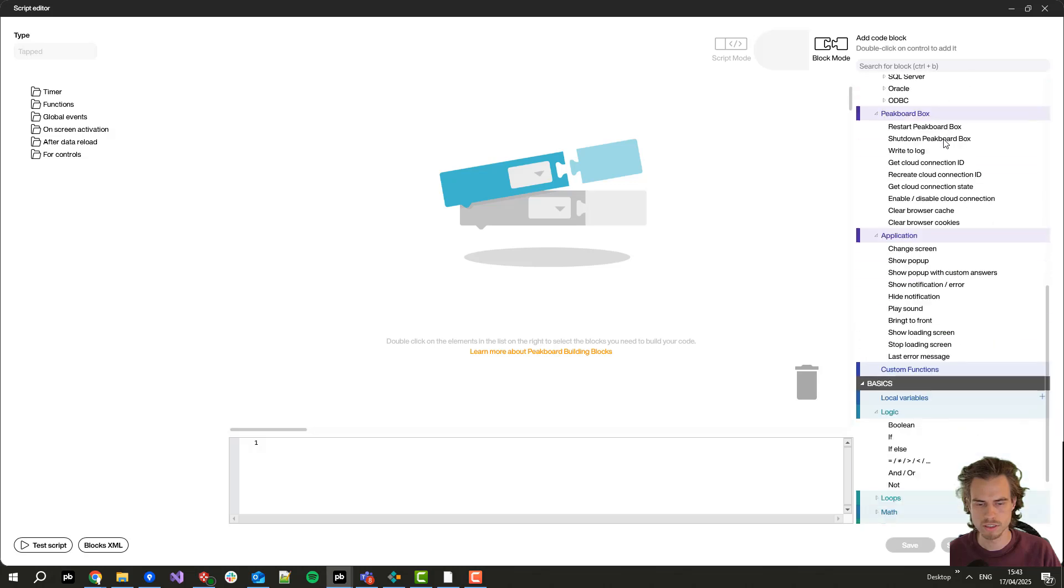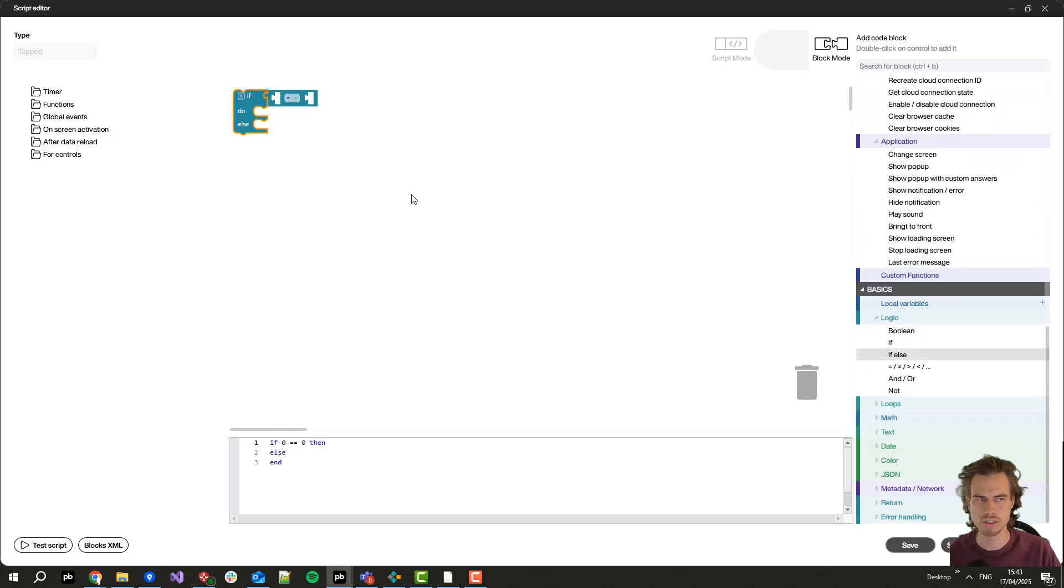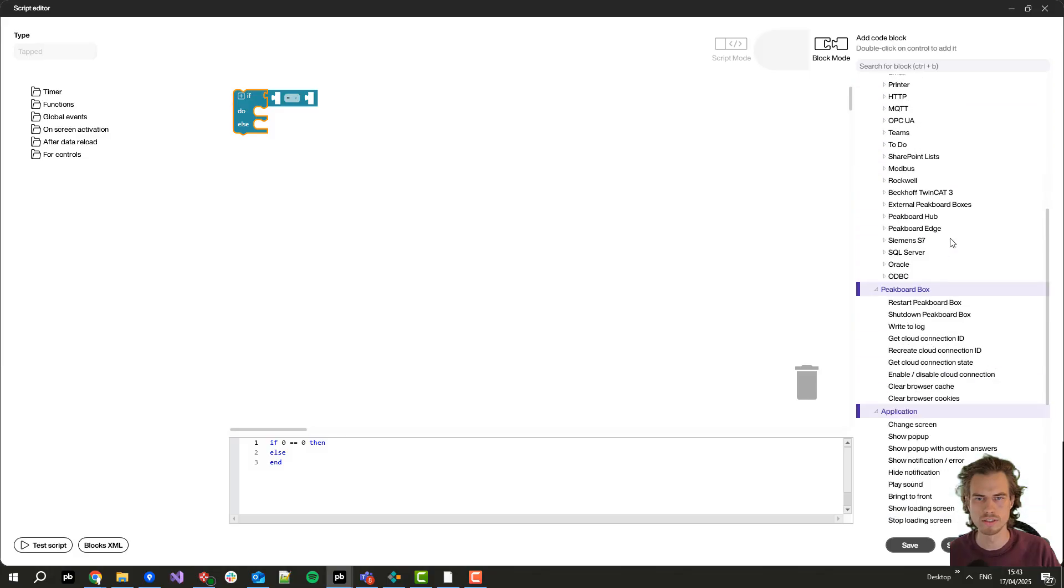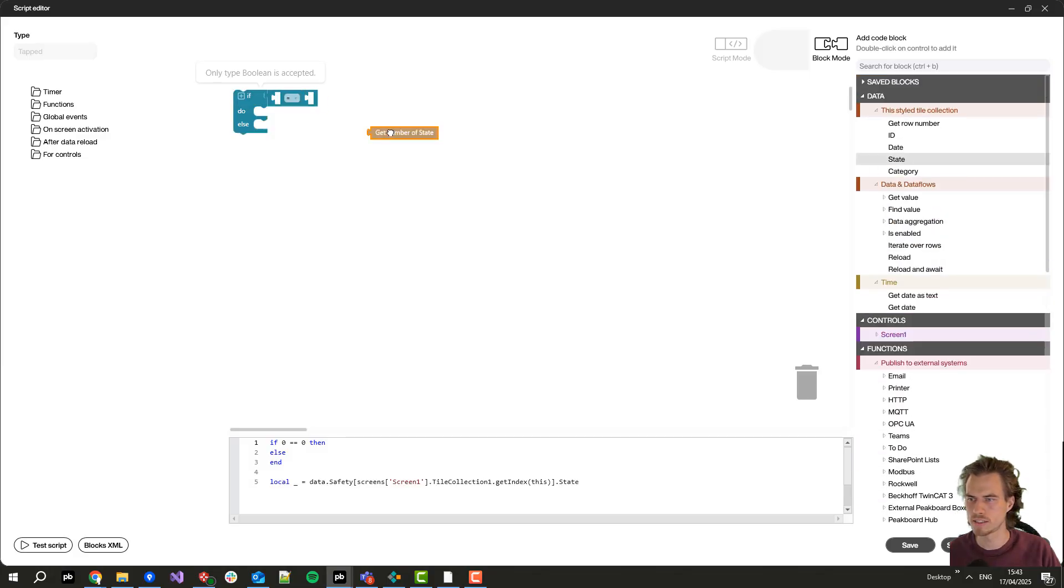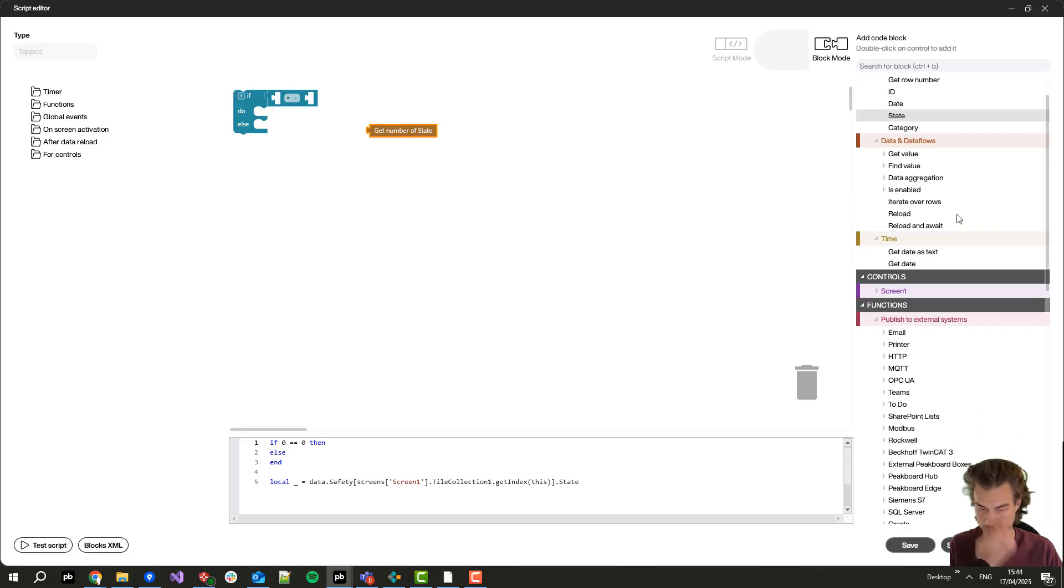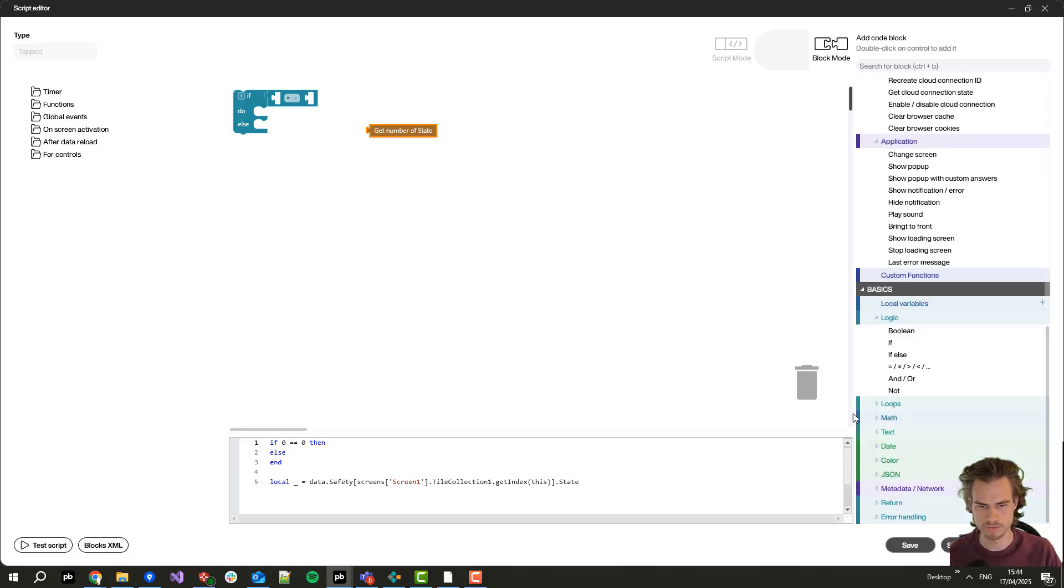So let's go on here and we start with an if-else block and this one should say when the state plus one, so one more than the current state,